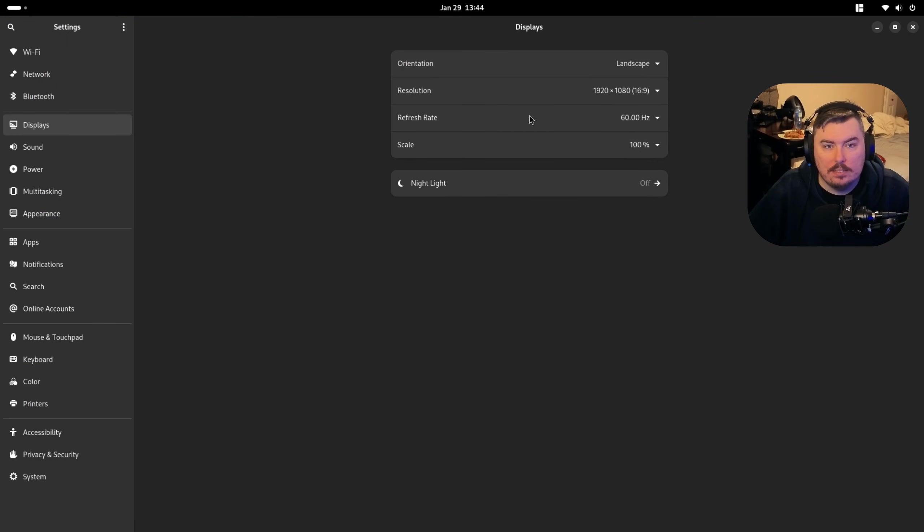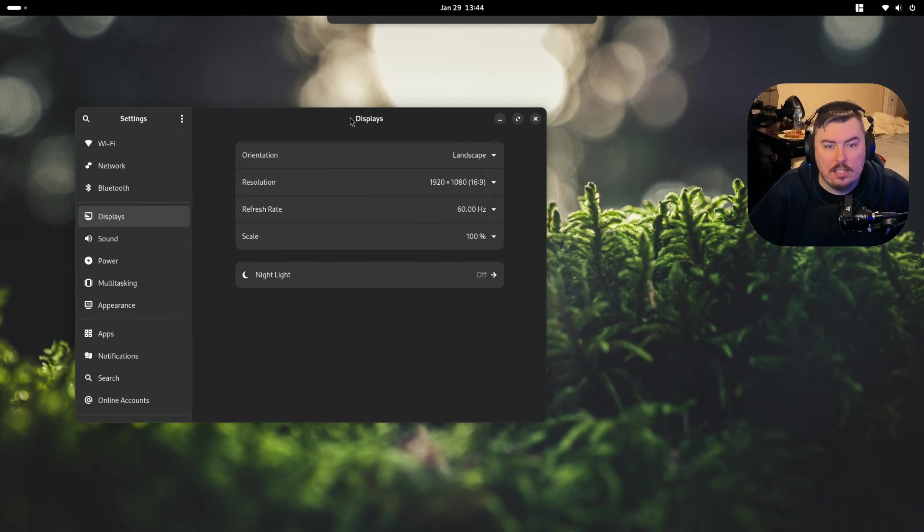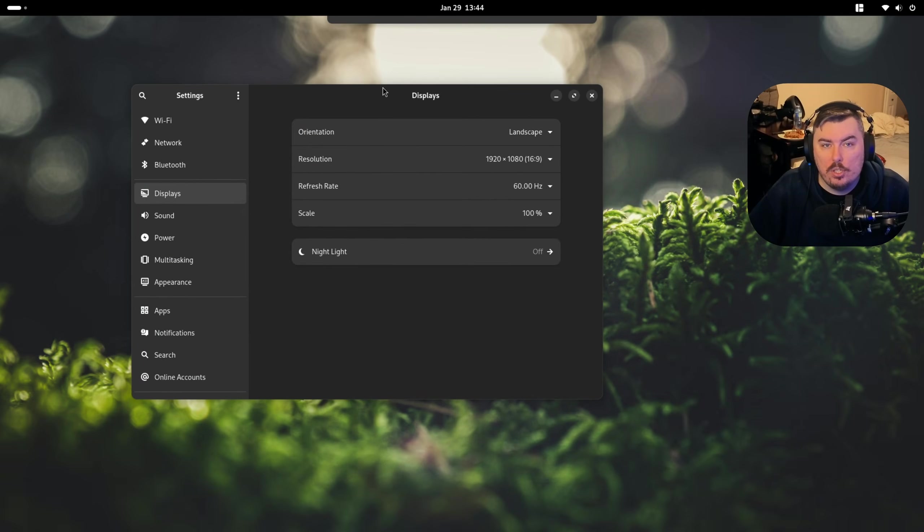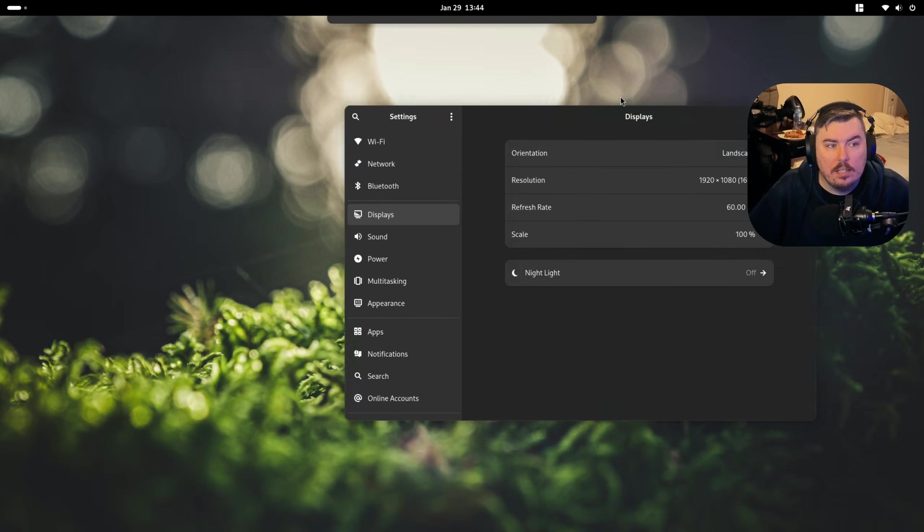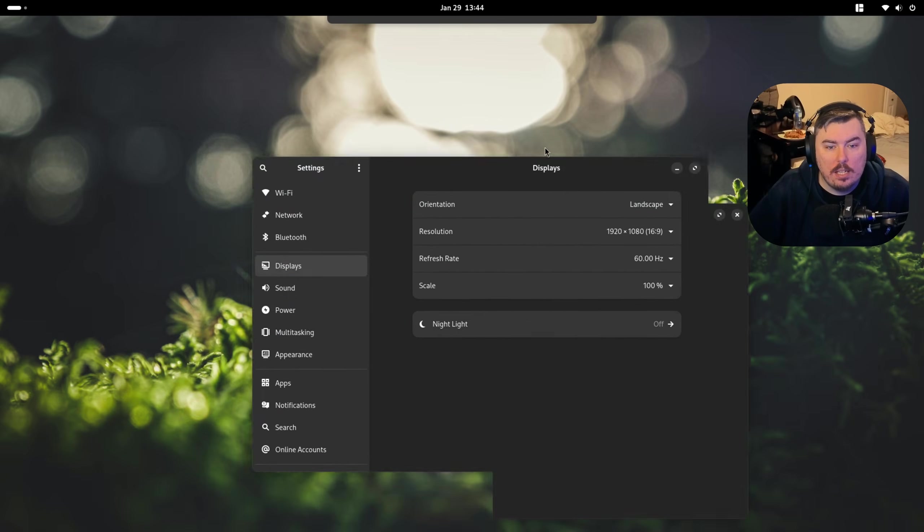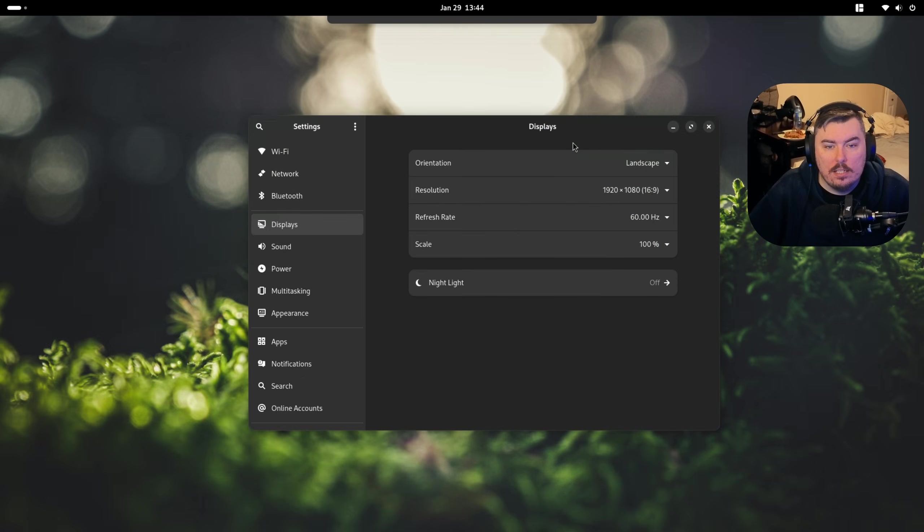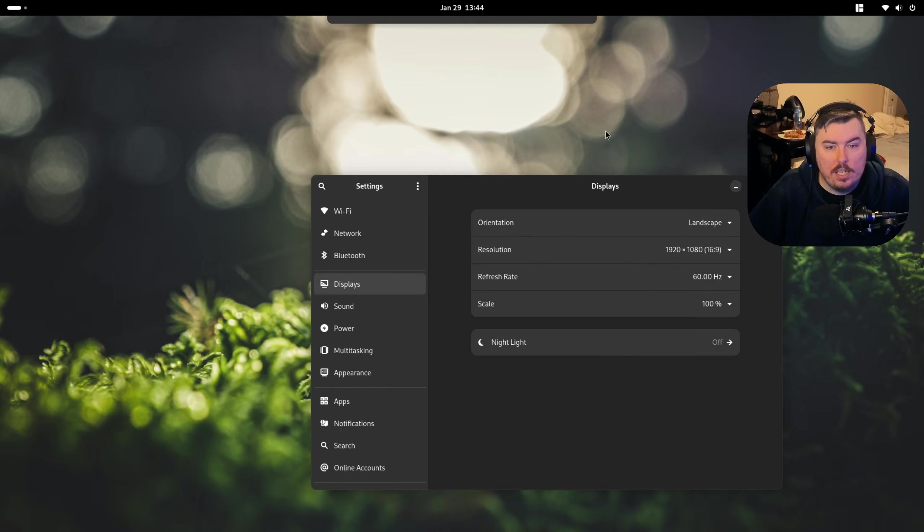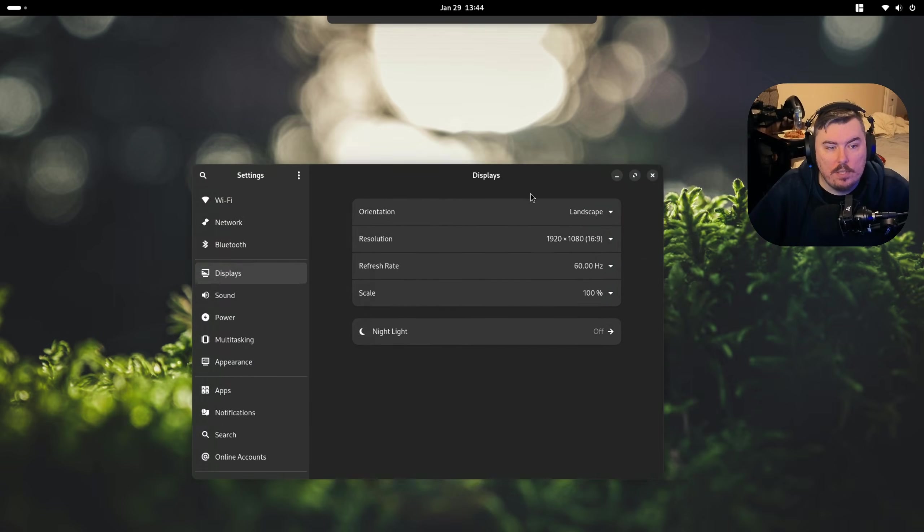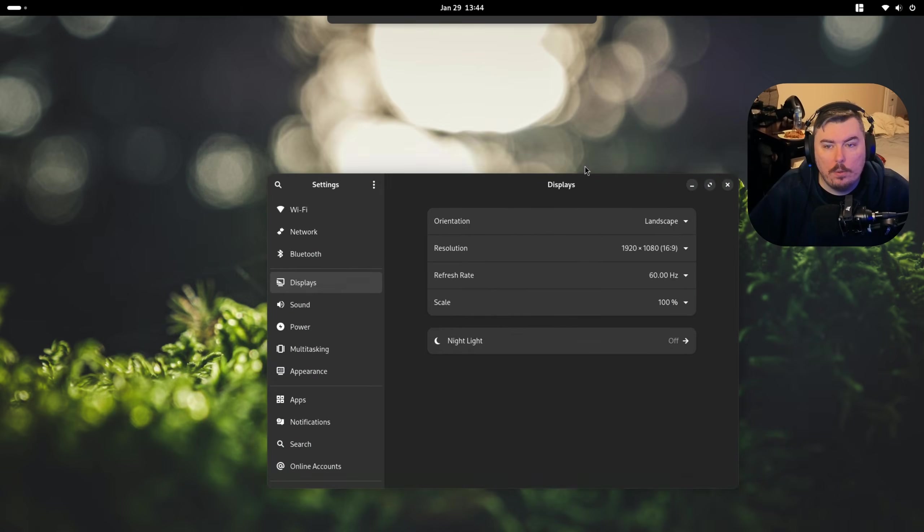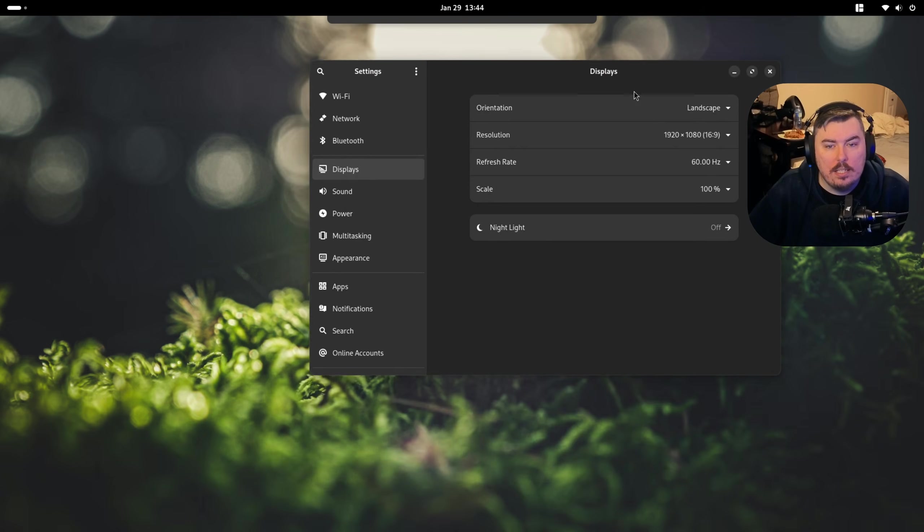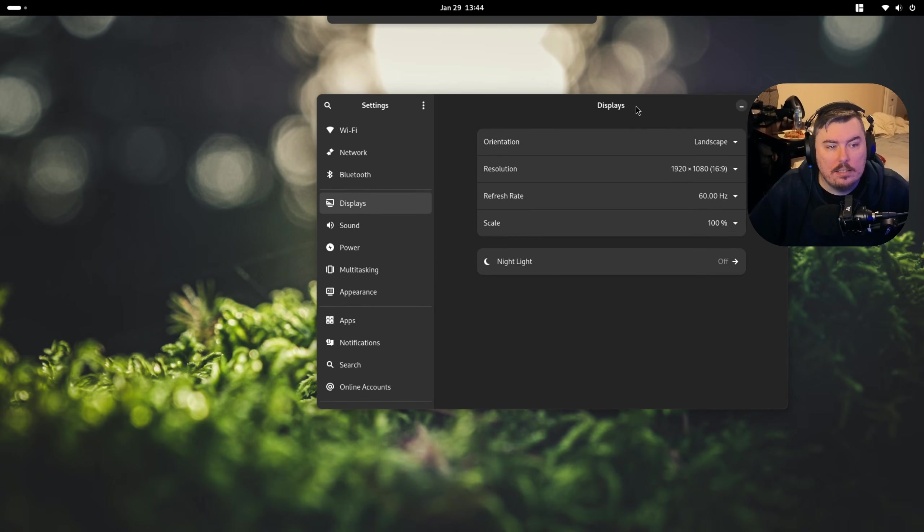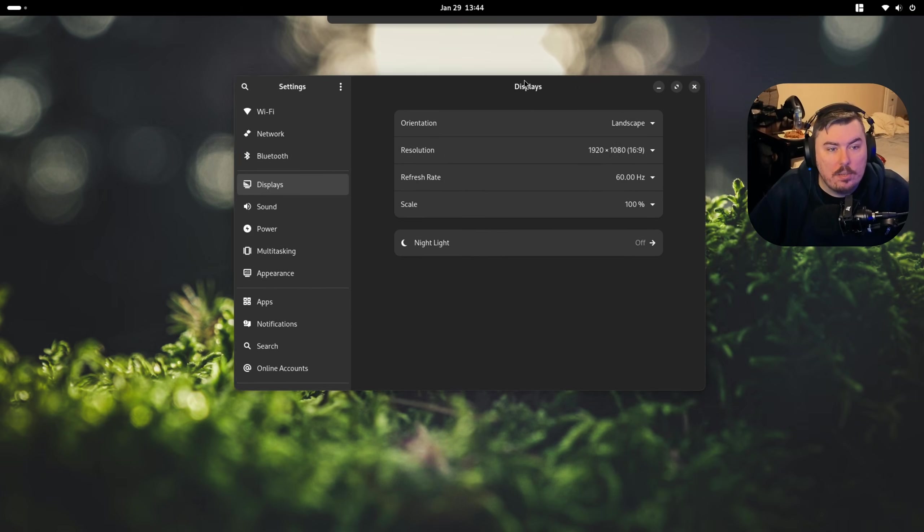It's a lot smoother than it should be because we have VRR on, and this is a full screen thing. So, it's not having many issues, and there's not really any tearing going on because of that. I mean, I guess it works.